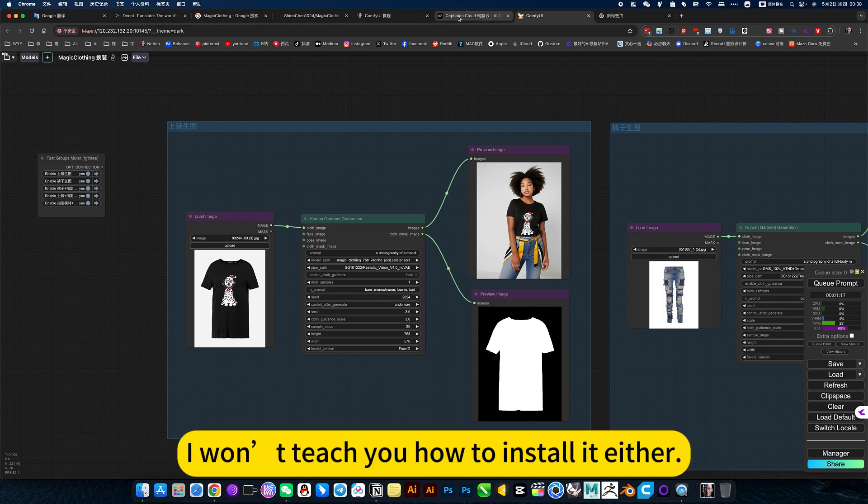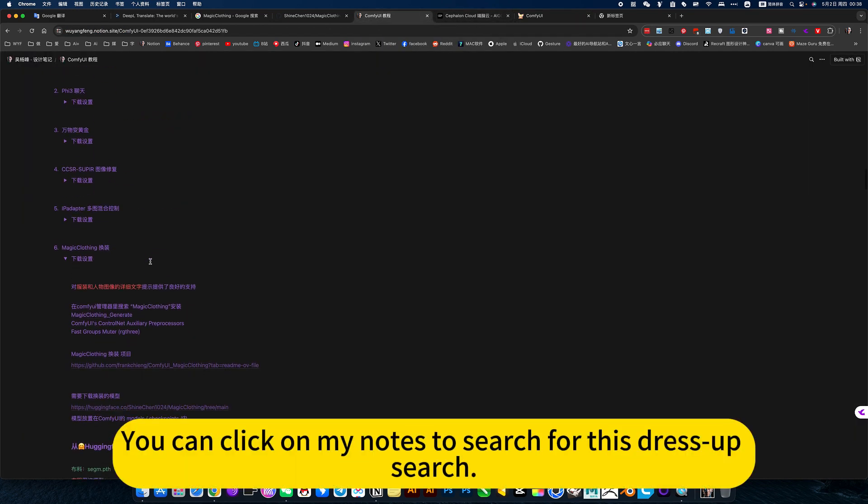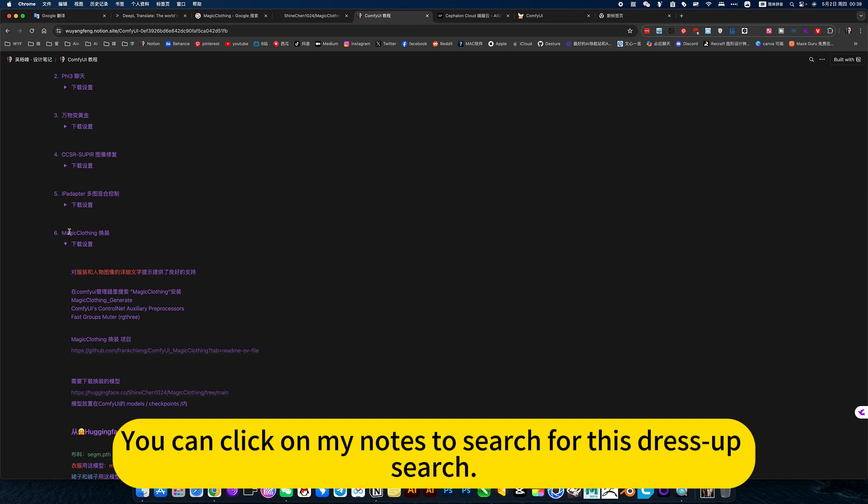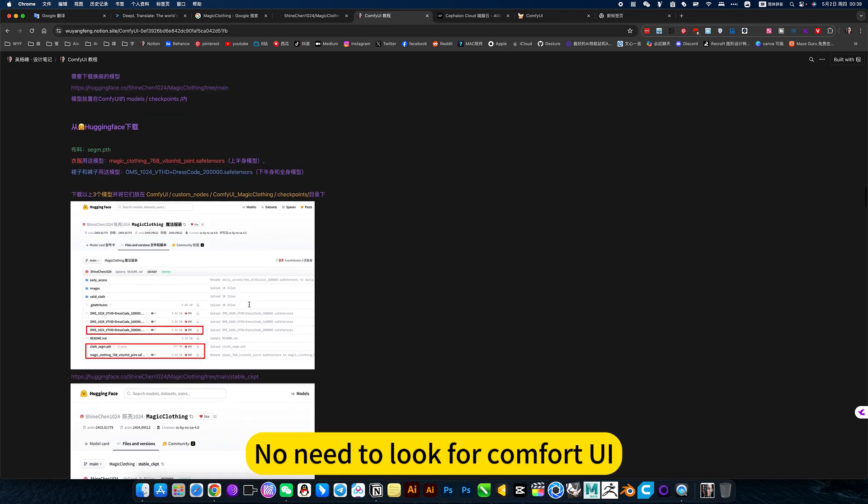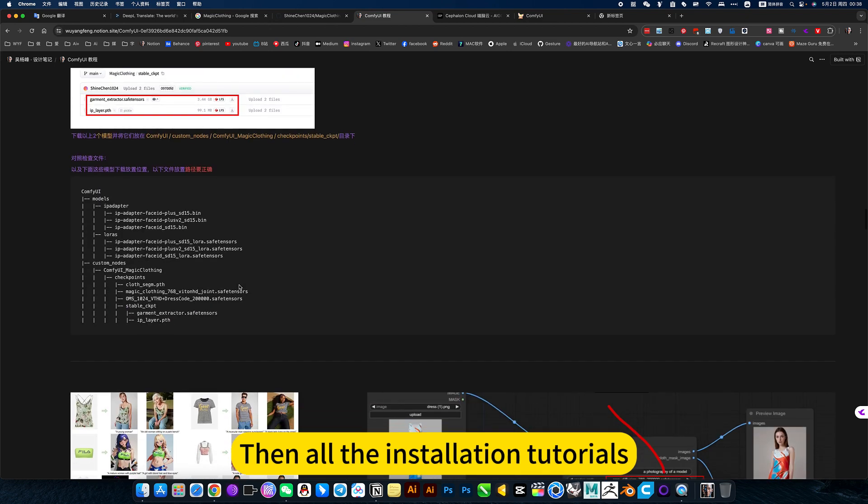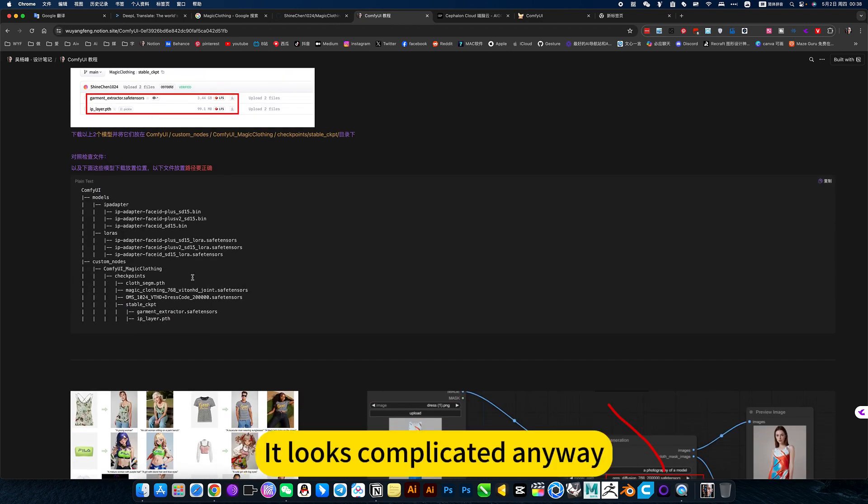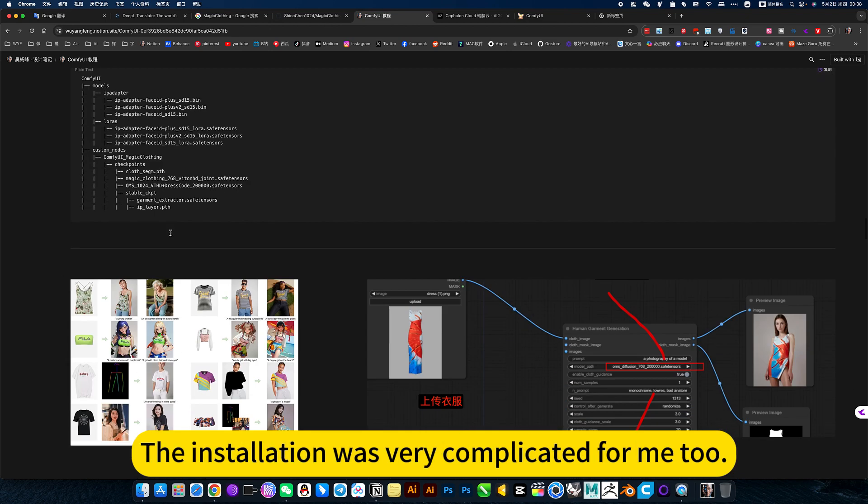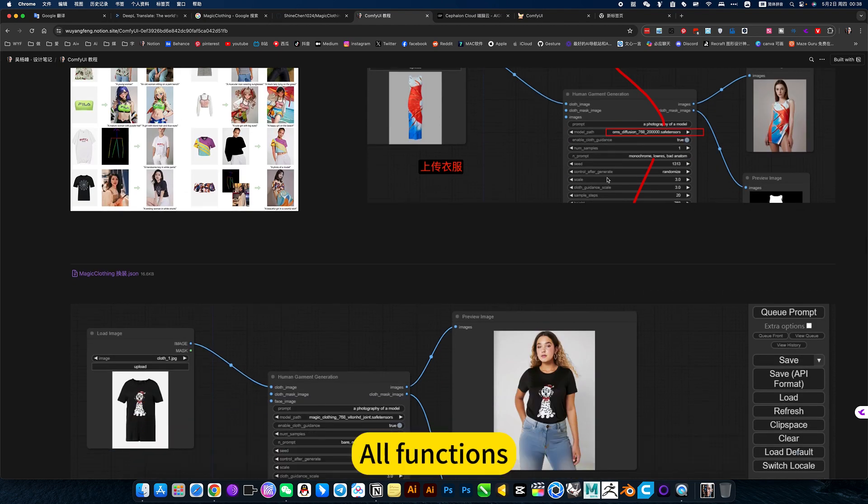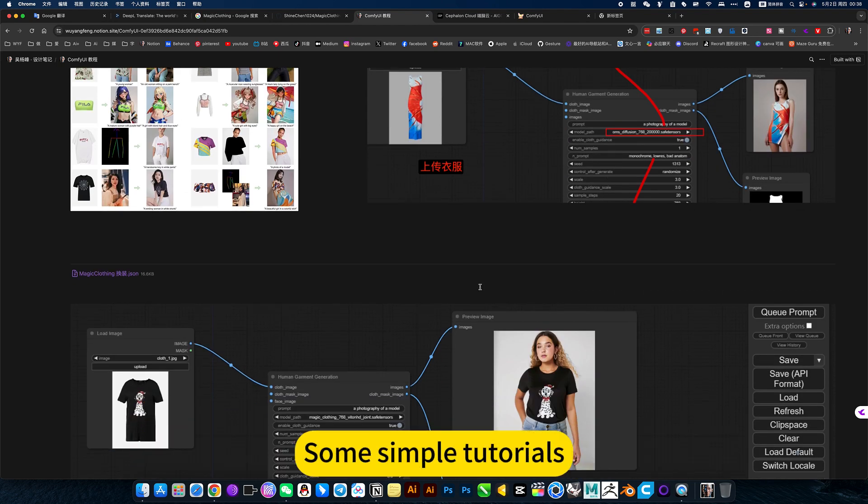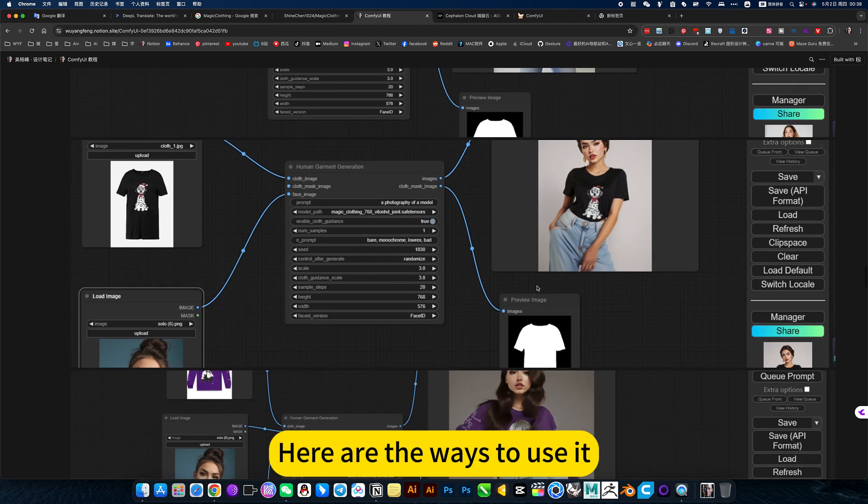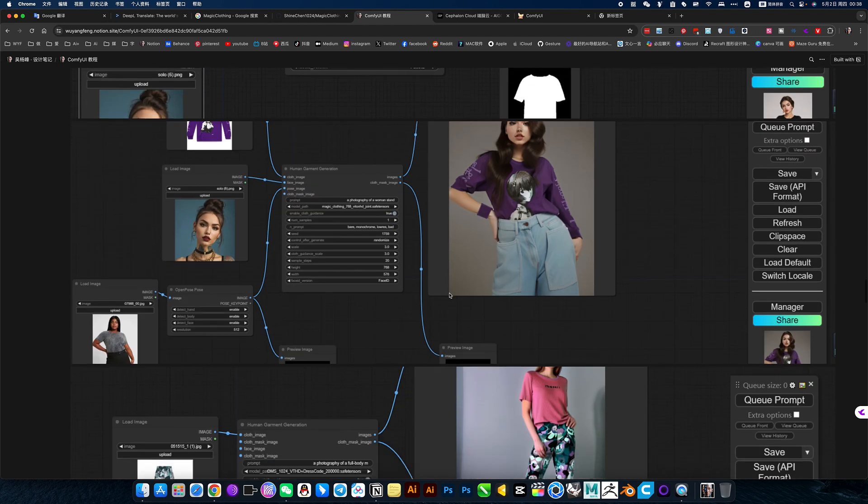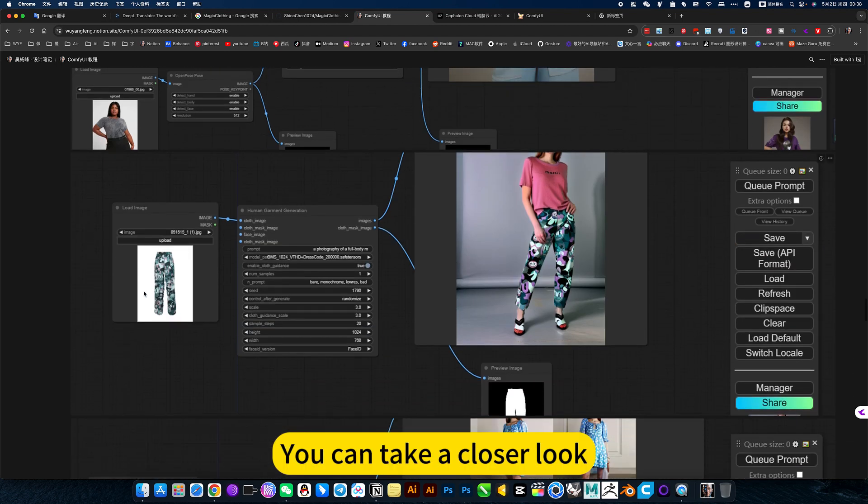I won't teach you how to install it either. If you like to install, you can click on my notes to search for this dress-up search. No need to look for ControlNet UI. Then all the installation tutorials. It looks complicated anyway. The installation was very complicated for me too. All functions. Some simple tutorials. Here are the ways to use it. You can take a closer look.